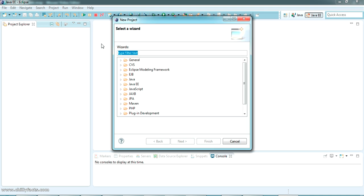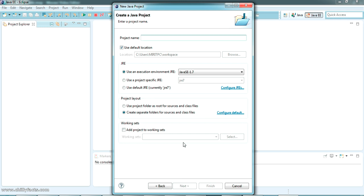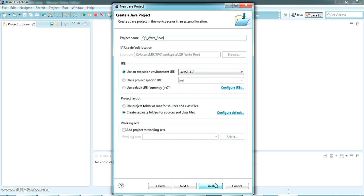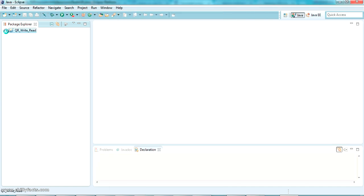Let me create a new Java project in my Eclipse IDE. If you don't have Eclipse, go to the description — I have another video for that. I'm selecting Java, clicking Next, and creating a project. The project name is QR Write Read. First we'll be writing and then we'll be reading.